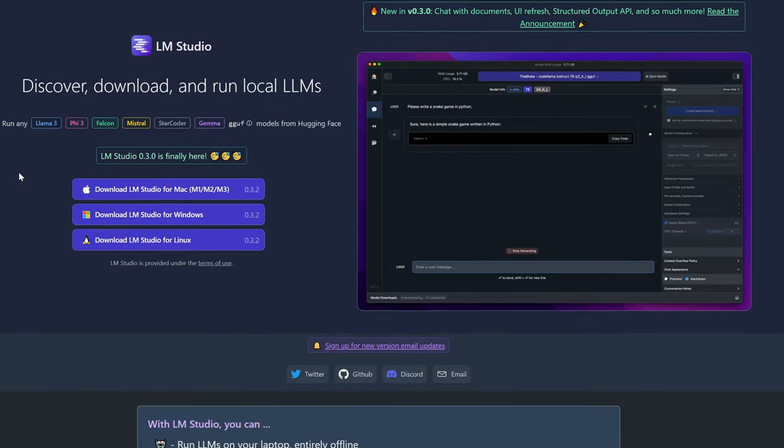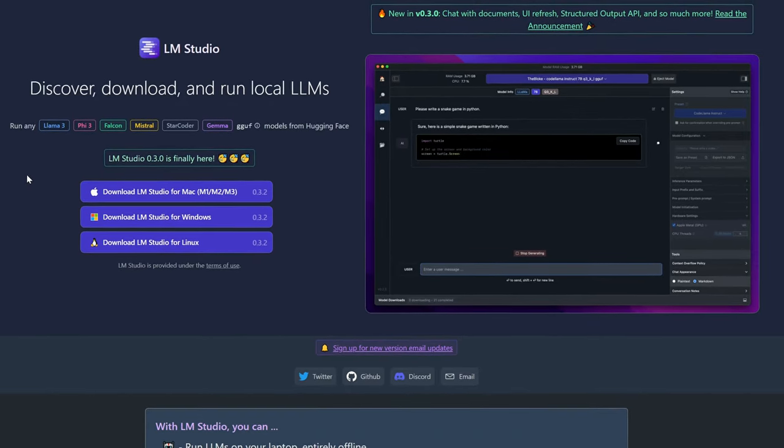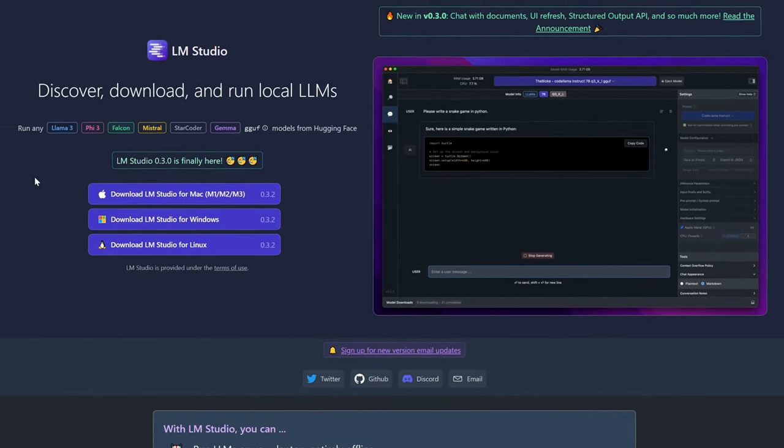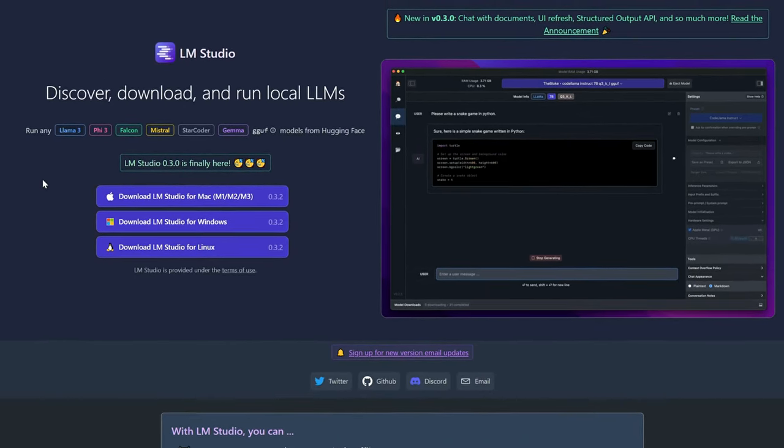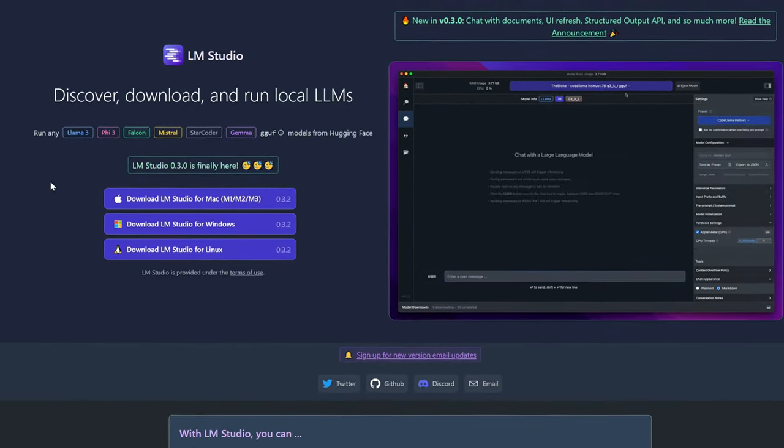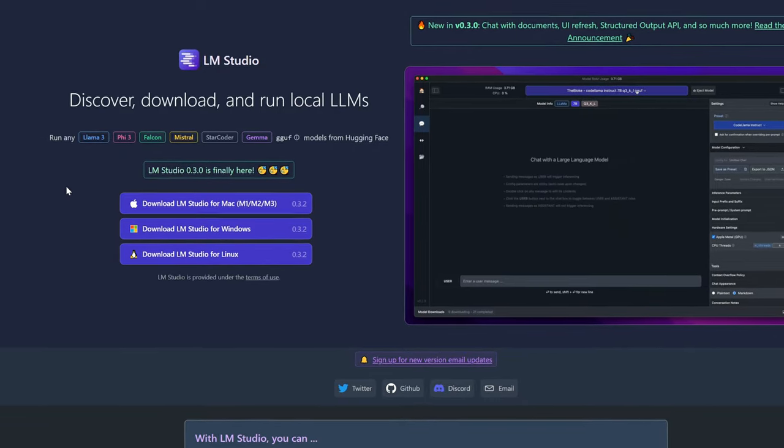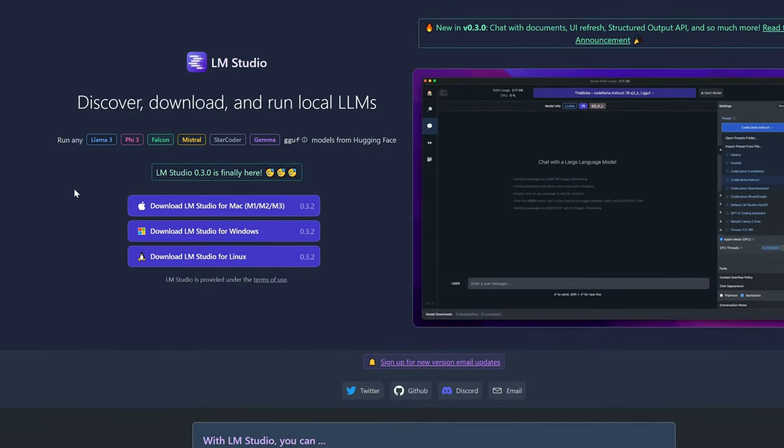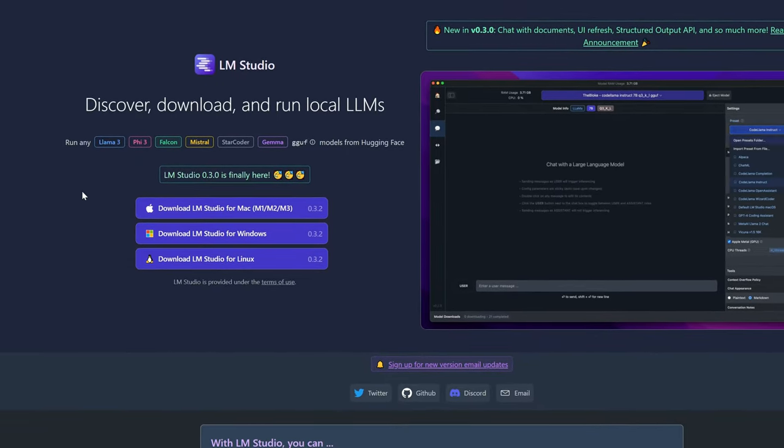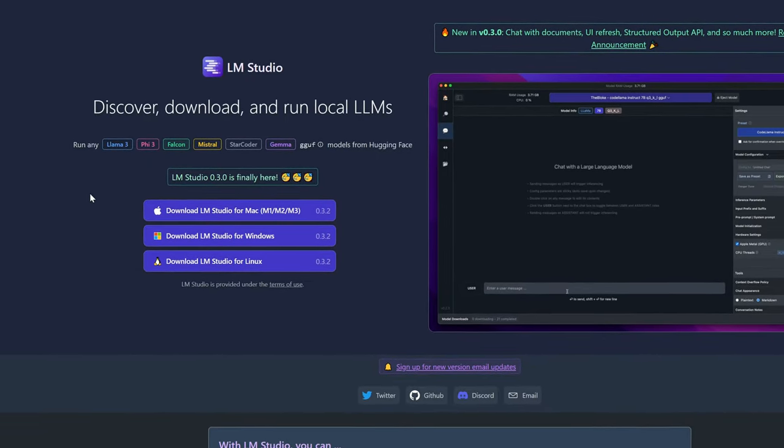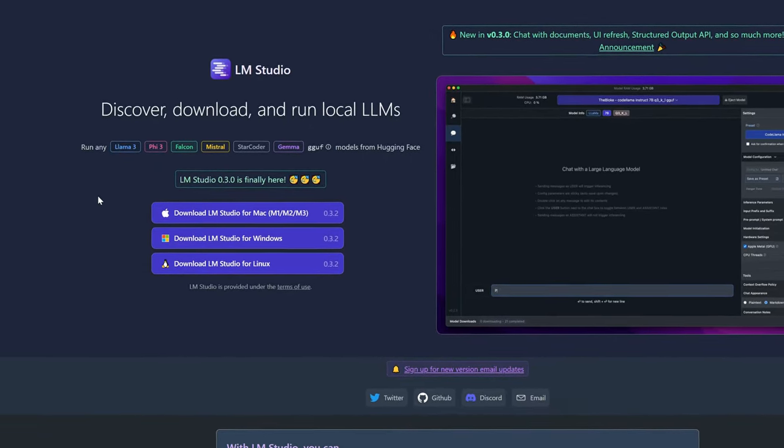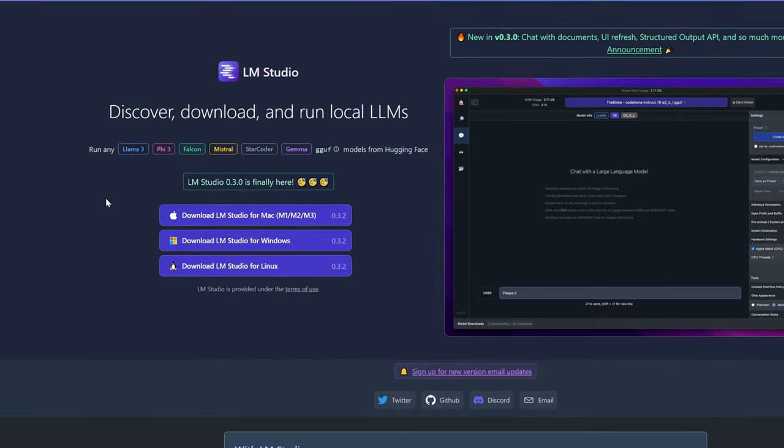Today I'm going to show you how to set up local LLMs like LLAMA and MISTRAL models which are on par with ChatGPT-4 on your computer. This is all done locally, so you don't need to pay anything for the advanced models.